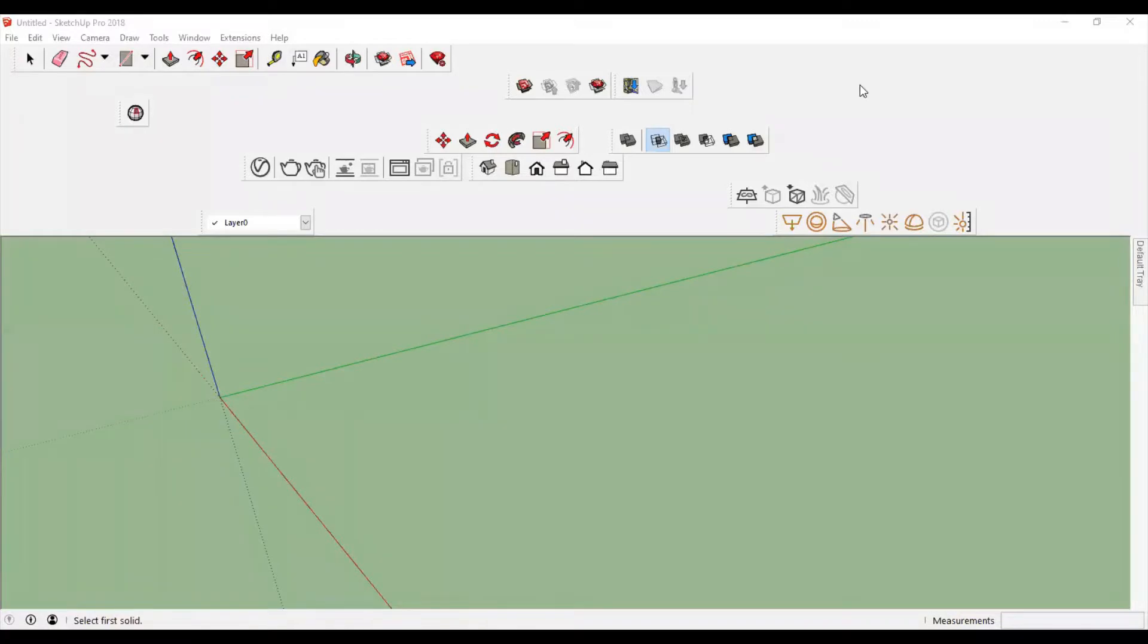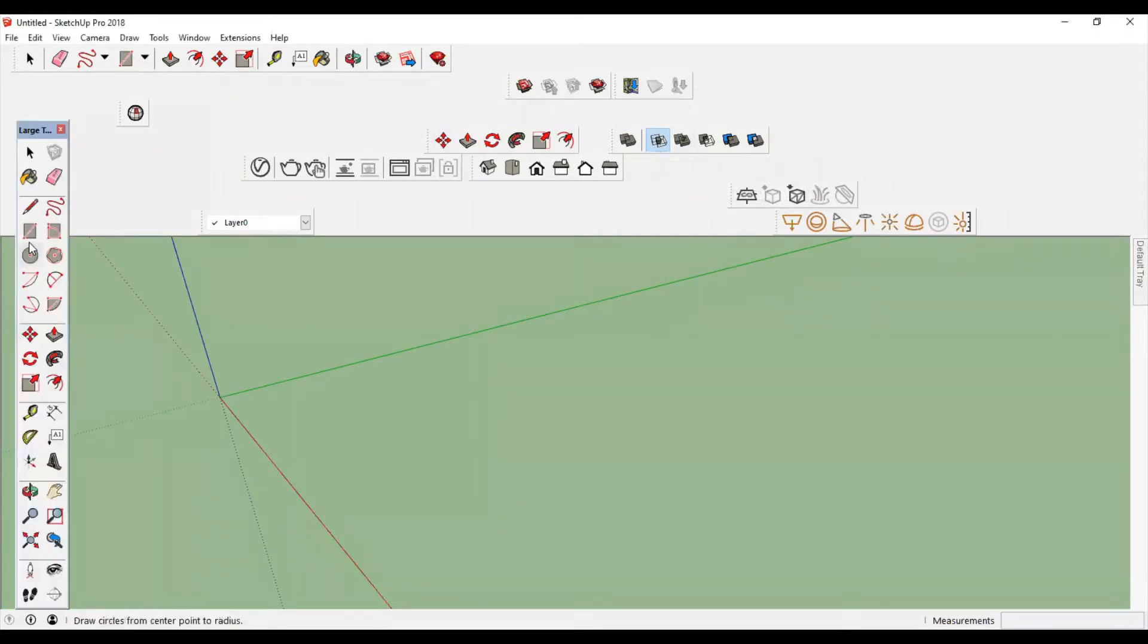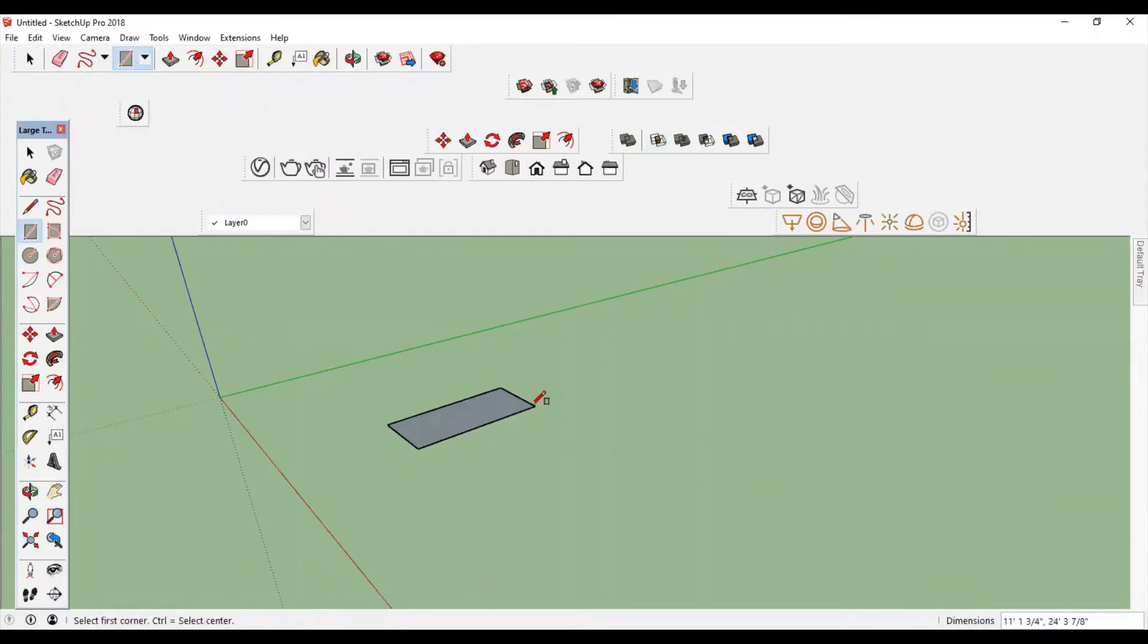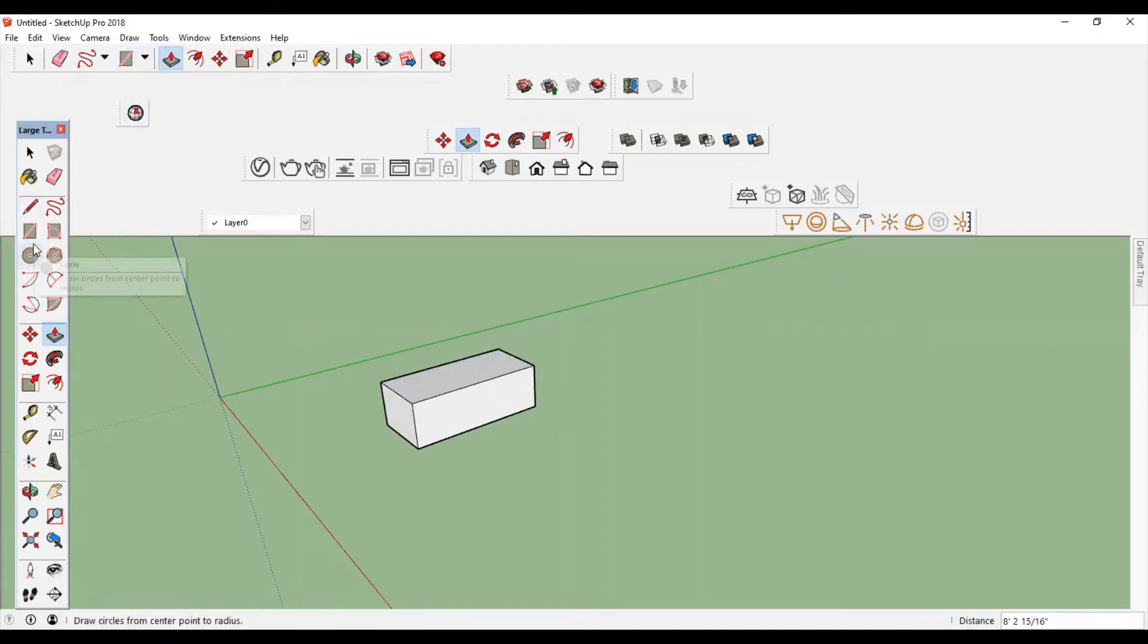Hi guys, welcome to our channel Architectural World. Today we are going to learn the Intersect Solid tool. For this, I am going to draw an object, drag it up, and draw another object.